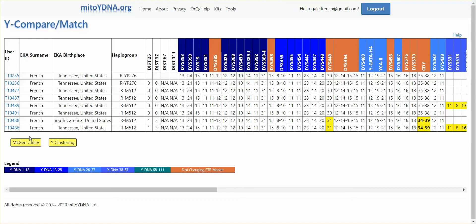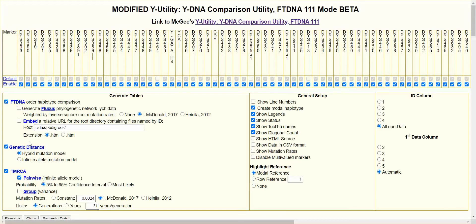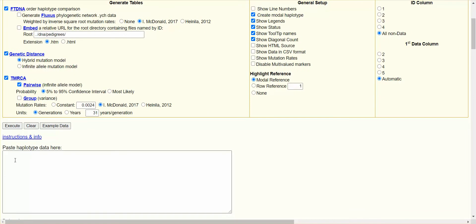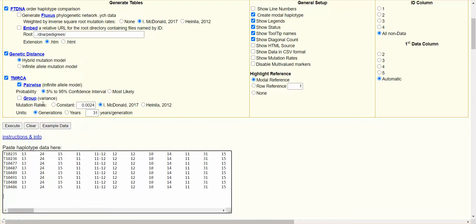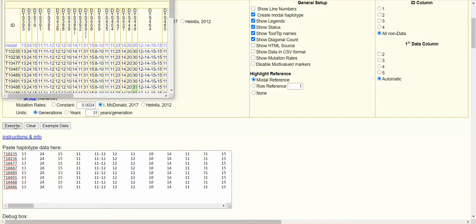Click on McGee, and My2YDNA collects the data in the correct format, puts it in the clipboard, and launches the McGee utility. On that page, paste the data into the field called "Paste Haplotype data here," then click Paste and Execute.